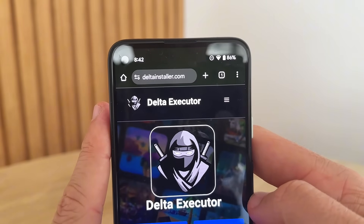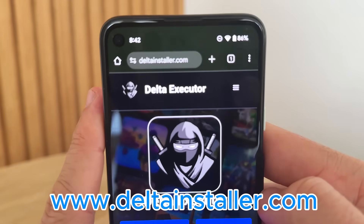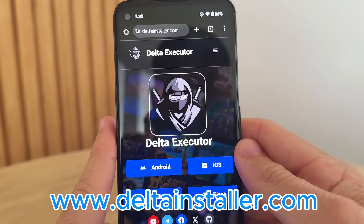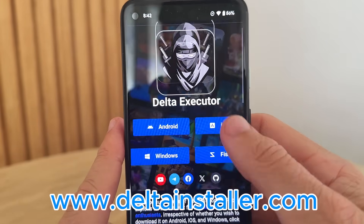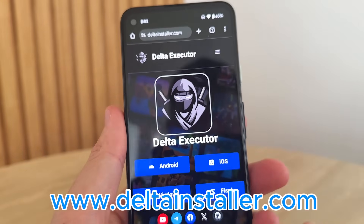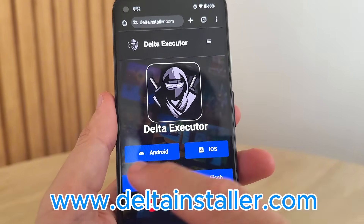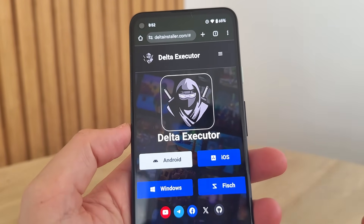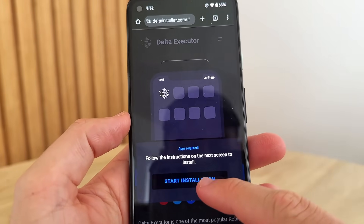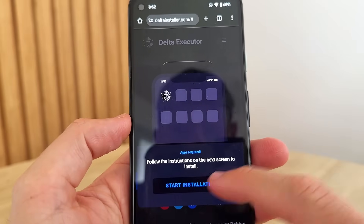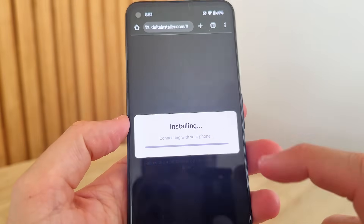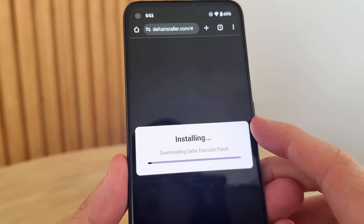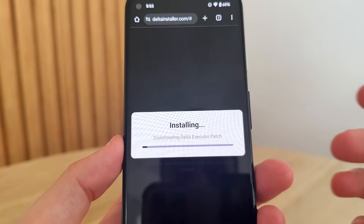It is called www.deltainstaller.com — all one word. Once you guys are here, you'll be on the Delta Installer page. All you want to do is select either Android or iOS. I'm going to select Android because I'm on Android. That's going to load, then you just press 'Start Installation' and that will begin to connect with your phone and install Delta Executor.